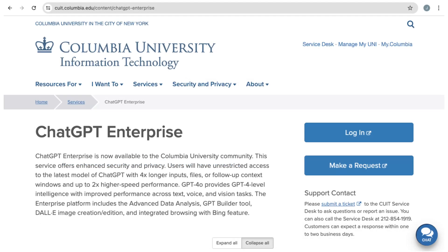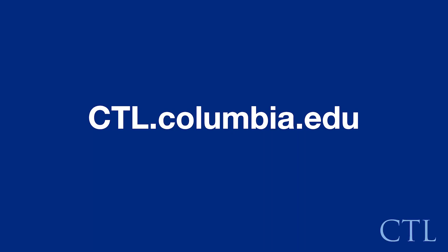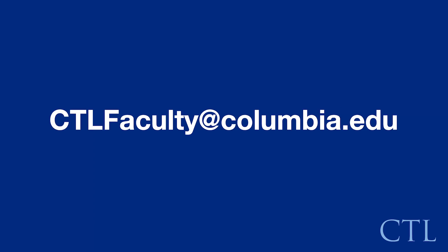ChatGPT 4.0 is available through the Columbia ChatGPT Enterprise Accounts, managed by CUIT. For more information about acquiring an Enterprise Account, please contact CUIT. Remember that the CTL is here to help as you experiment with AI in your teaching and learning. We encourage you to visit our website at ctl.columbia.edu to access resources and additional videos, or email us at ctlfaculty@columbia.edu to set up a one-to-one consultation.